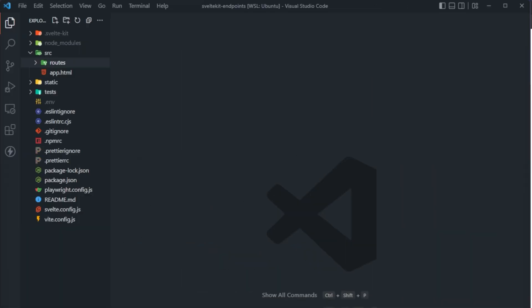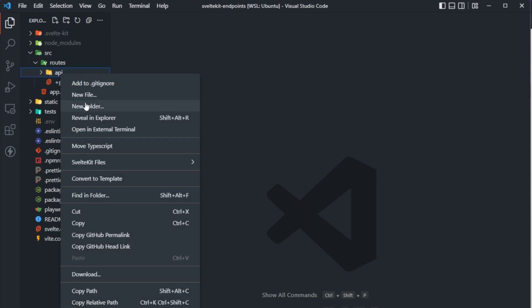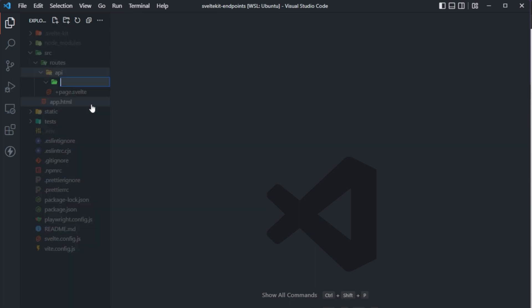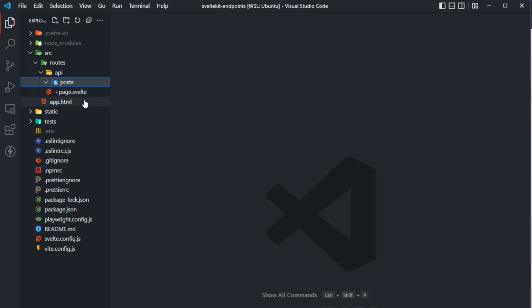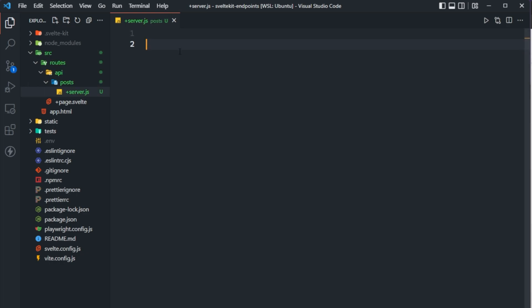We're going to take a look at how we can implement something like this by building an example project. I'm starting out with a fresh SvelteKit skeleton application. We're going to start by creating a new directory within our routes called API, then another directory inside of API called posts, and then a server.js file inside of that posts directory.